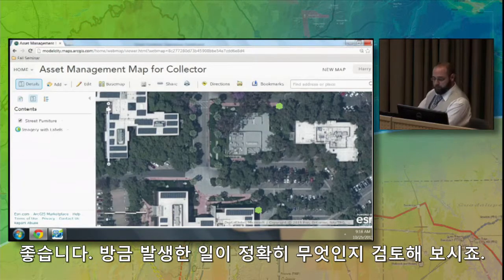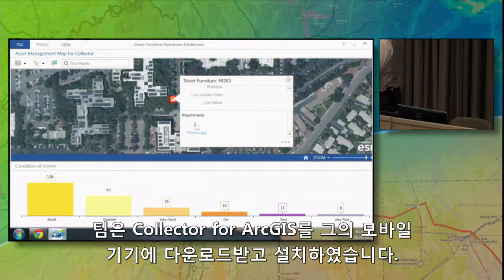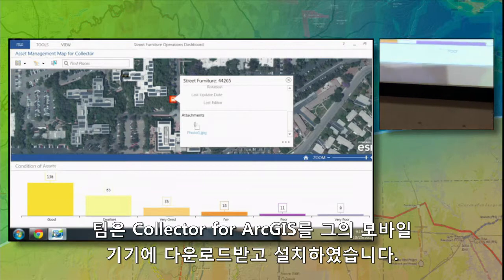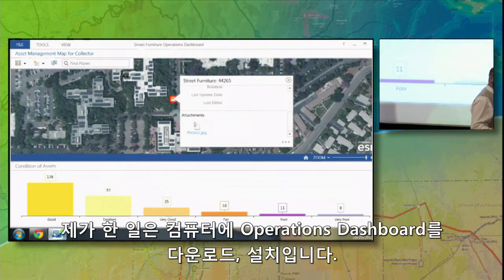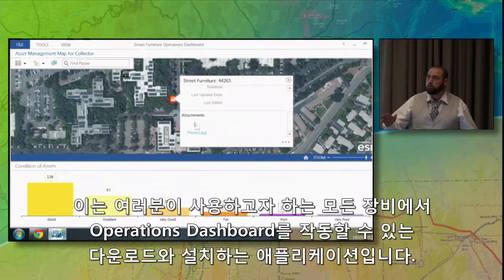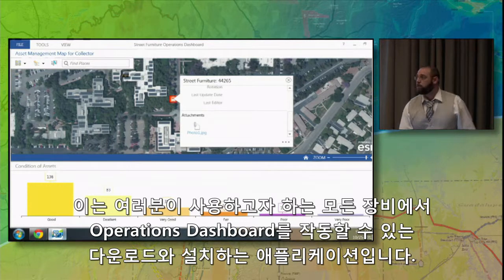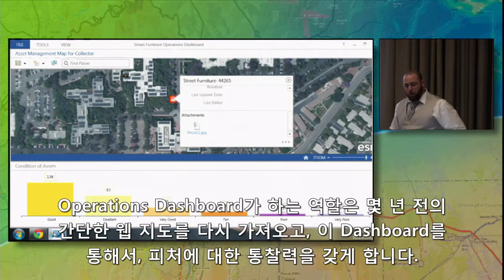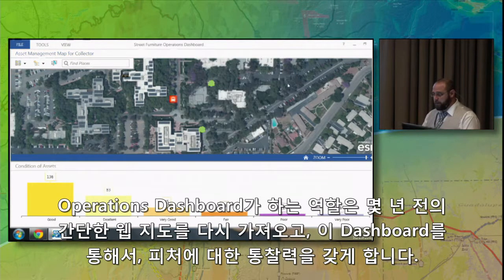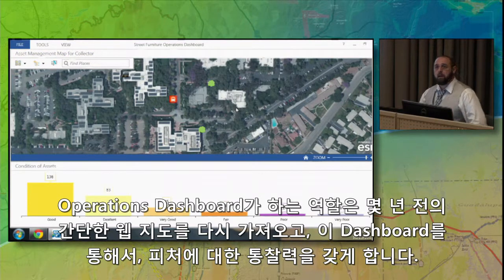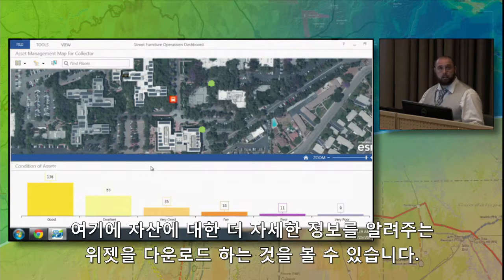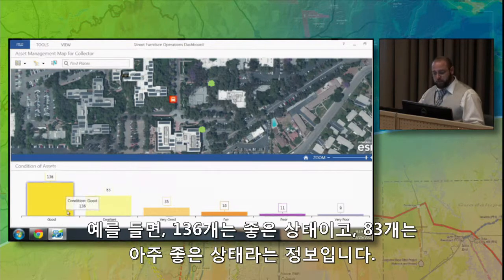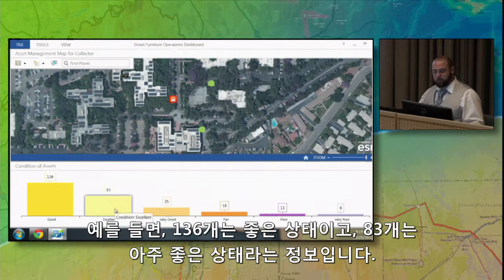Let's take a moment and review exactly what just happened. Tim downloaded and installed the Collector on his mobile device — on every device that goes out into the field. I've downloaded and installed the Operations Dashboard on my laptop, which is freely available to install on every machine you want. The Operations Dashboard takes a simple web map like you've seen and wraps it in a dashboard that allows you to gain more insight into the features. Here is my web map with one layer of assets, and a widget below showing that 136 are in good condition, 83 are in excellent condition, and so forth.